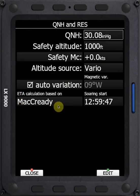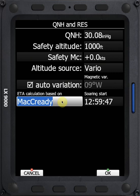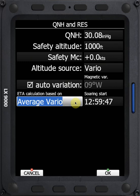Those are the basic things that are going to be taken into account. Right now I have safety McCready set to zero so there is no impact of safety McCready on my ETA calculation — it's only calculating based on my speed-to-fly McCready, climbing to the height required by that McCready and gliding home. Other options under ETA calculation besides McCready include average vario, average speed and vario, and average speed and McCready. We'll leave that at McCready because it's the easiest one to conceptualize.